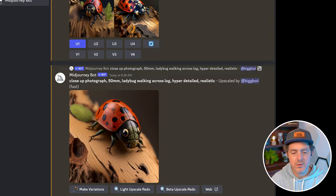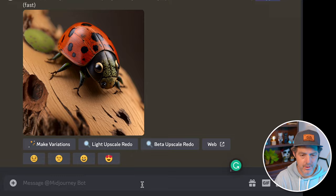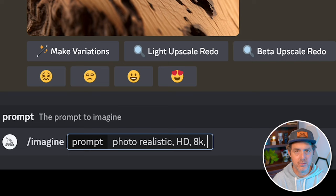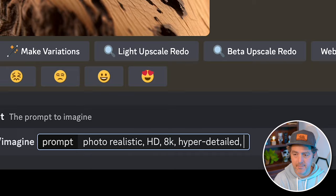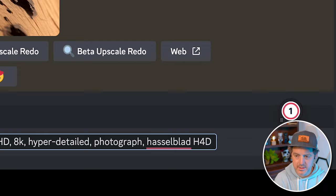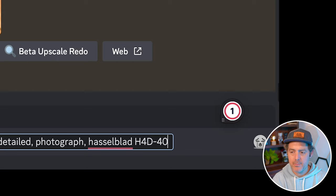There are a lot of keywords that tend to get you hyper-realistic photos. I'm going to type slash imagine — we can do 'photo realistic,' that's an obvious one, 'HD,' '8K' — this is all telling the prompt that we want a high quality, hyper-detailed image. We can also name a specific camera, like a Hasselblad H4D/40. Make sure you're using version four of Midjourney in your settings.